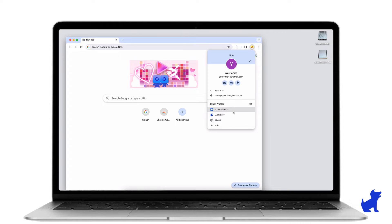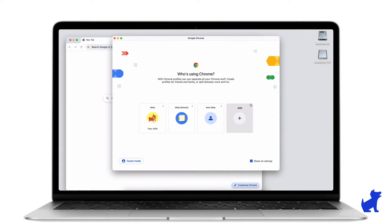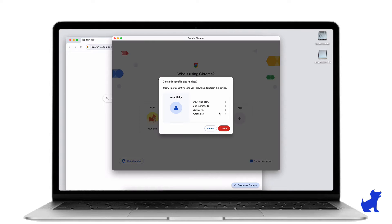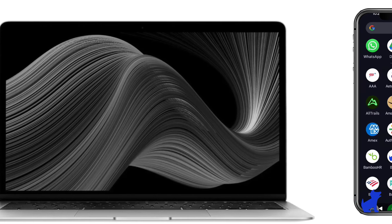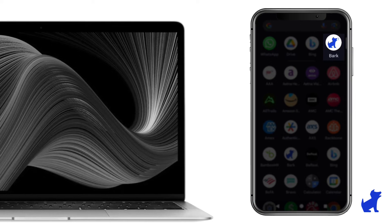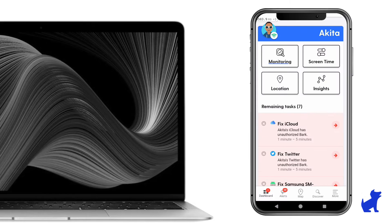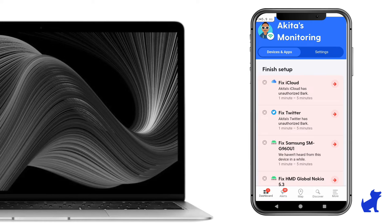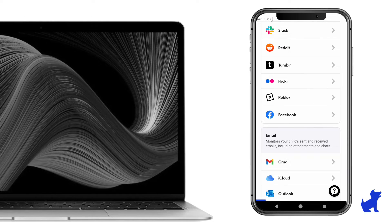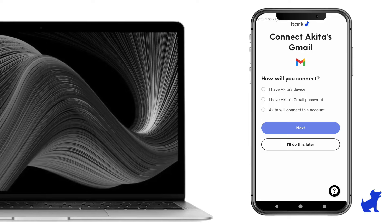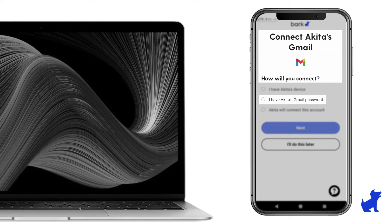If it's not, then make sure to sign in with their email and delete any extra profiles that shouldn't be here. Now, we want to connect your kid's email address to Bark for monitoring. If you know their password, go ahead and use your parent app or dashboard to get it connected as a Gmail, Google Drive, and YouTube account.